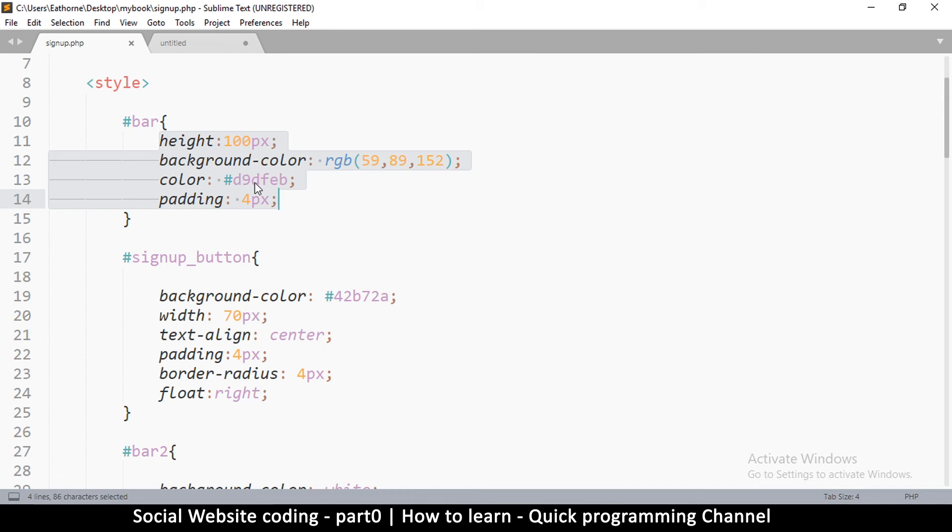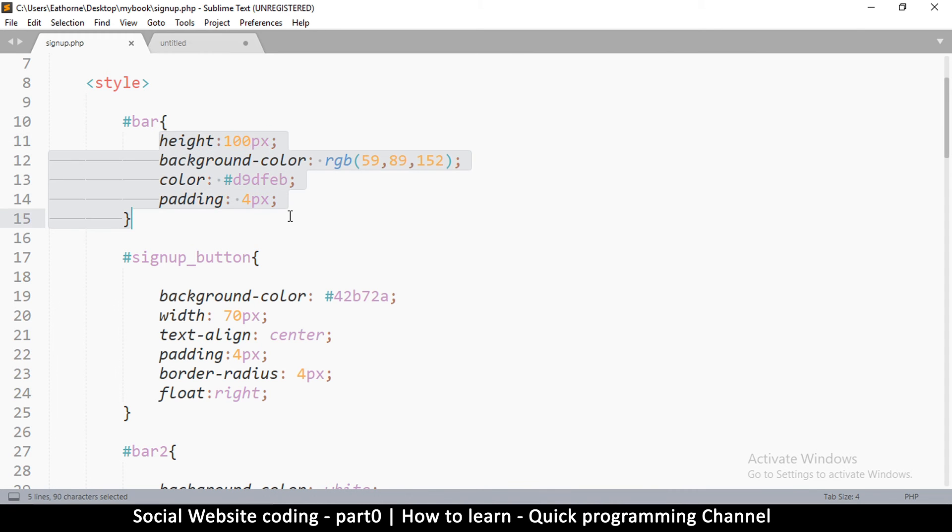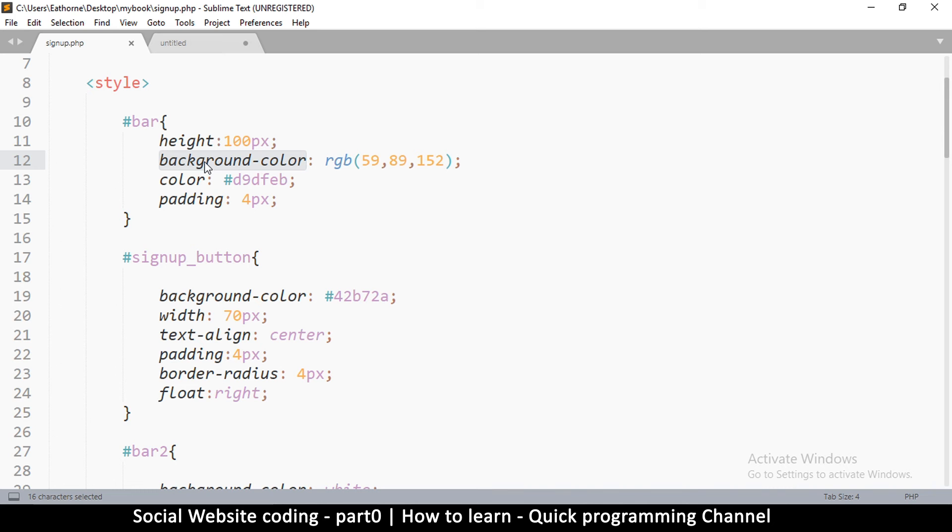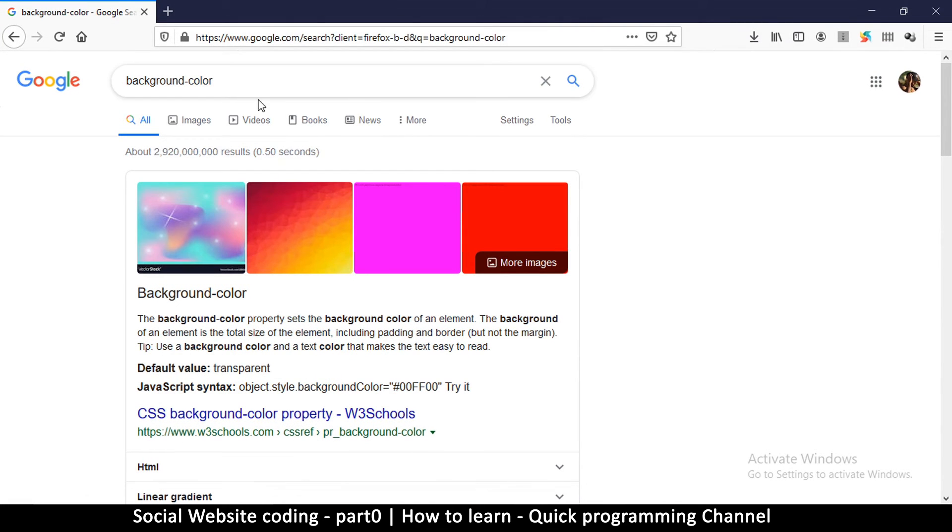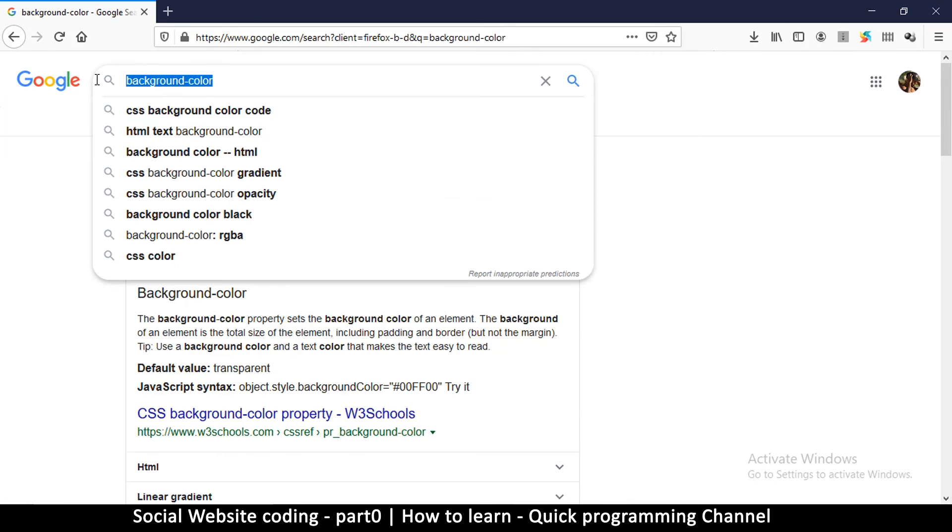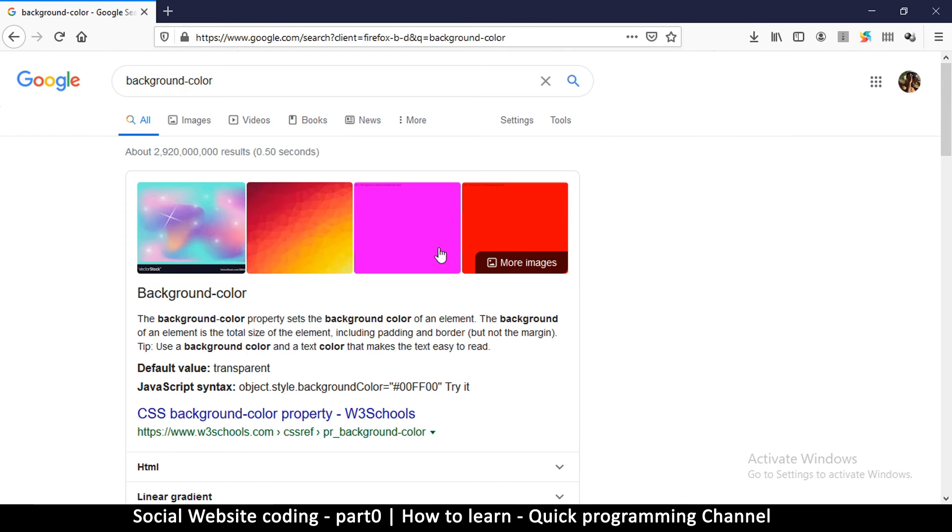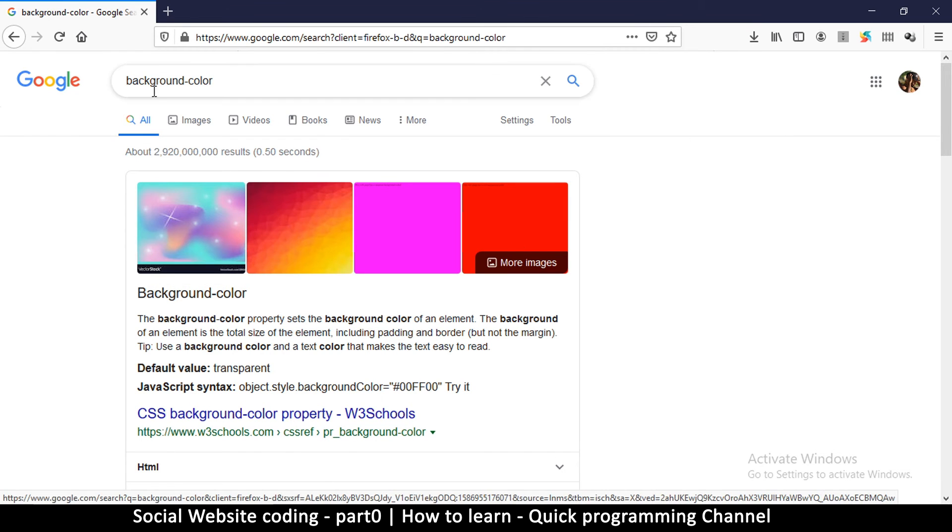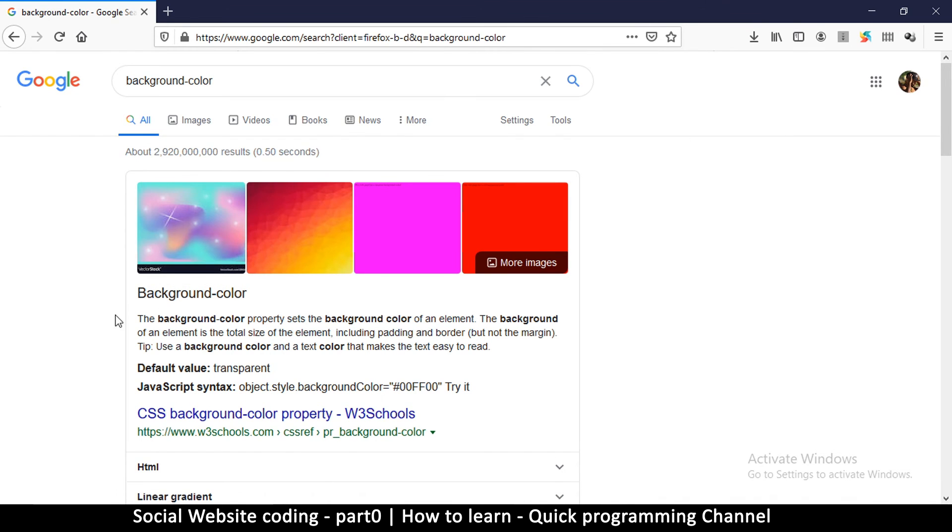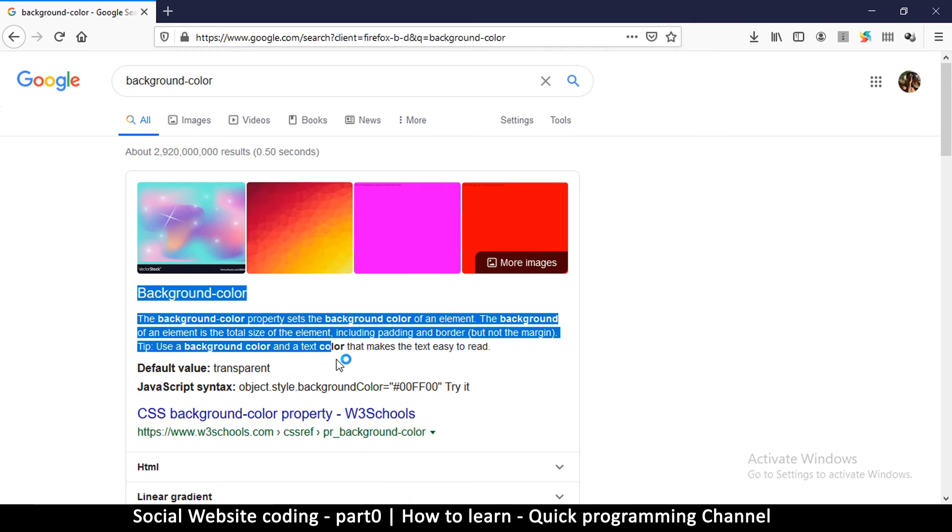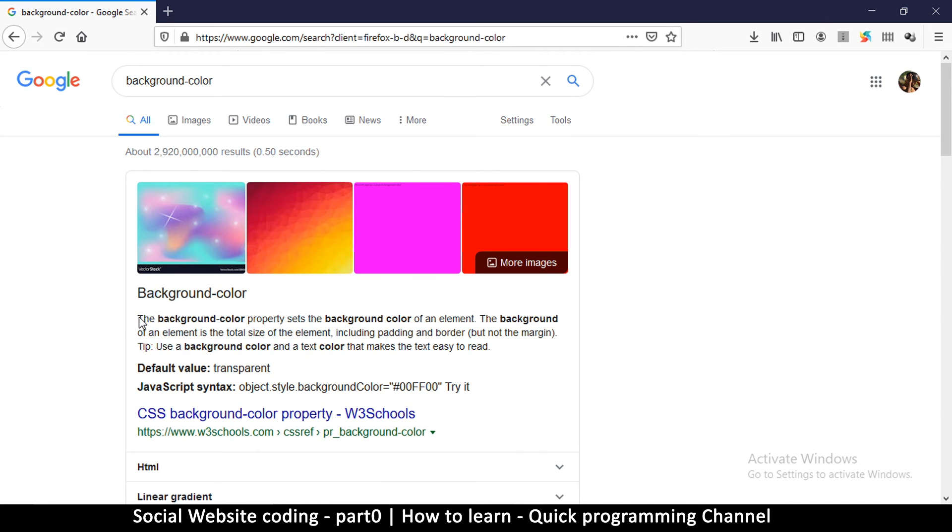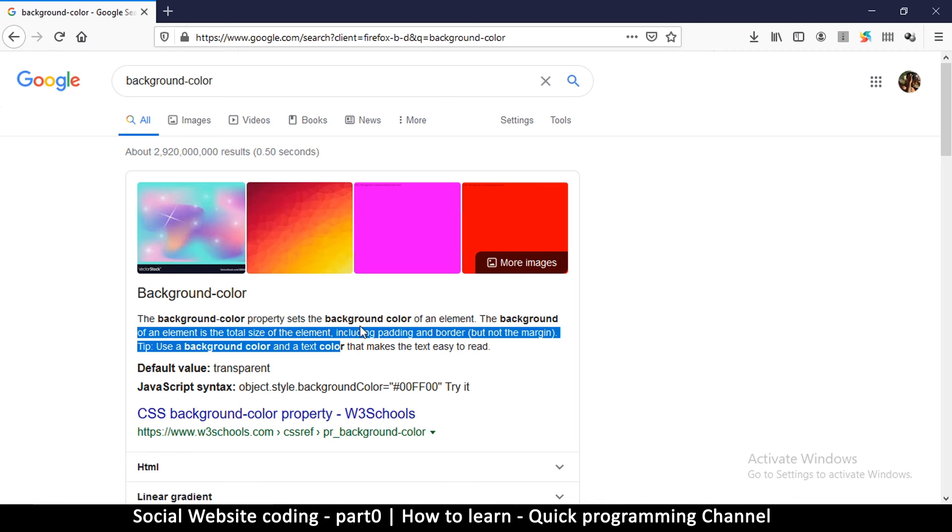As I am typing this code in here, if you don't understand any part, for example this area here, you don't understand any of this, let's say for example what this background color does, you can simply copy the text there and open up your web browser and just paste that into Google. And it's going to give you the information on that item, so that in case I didn't explain better, you can get the information here.